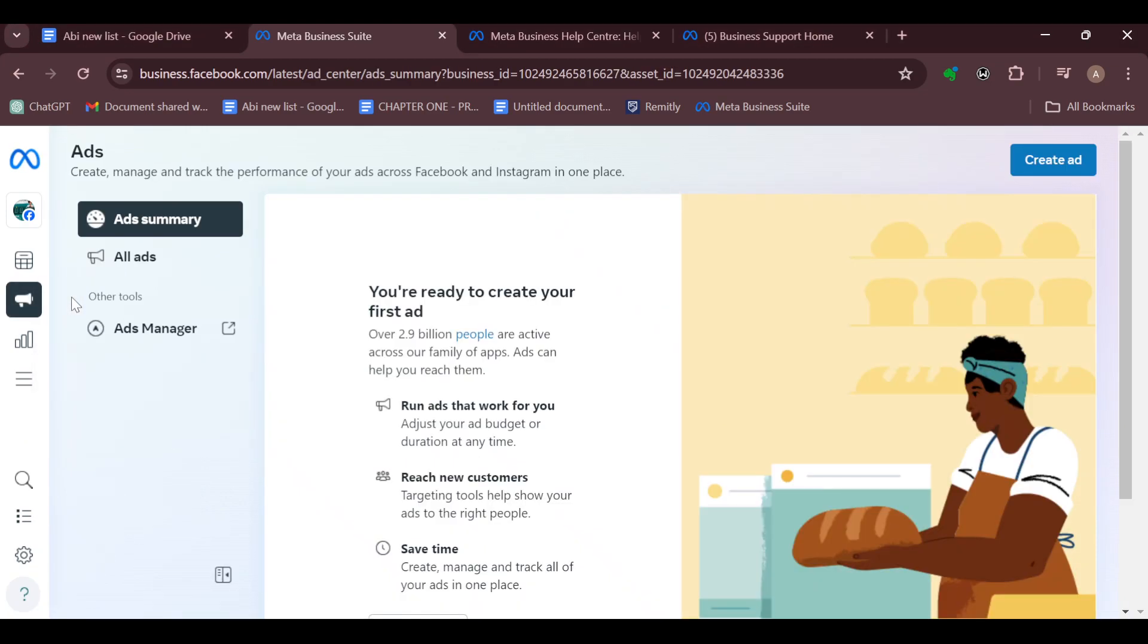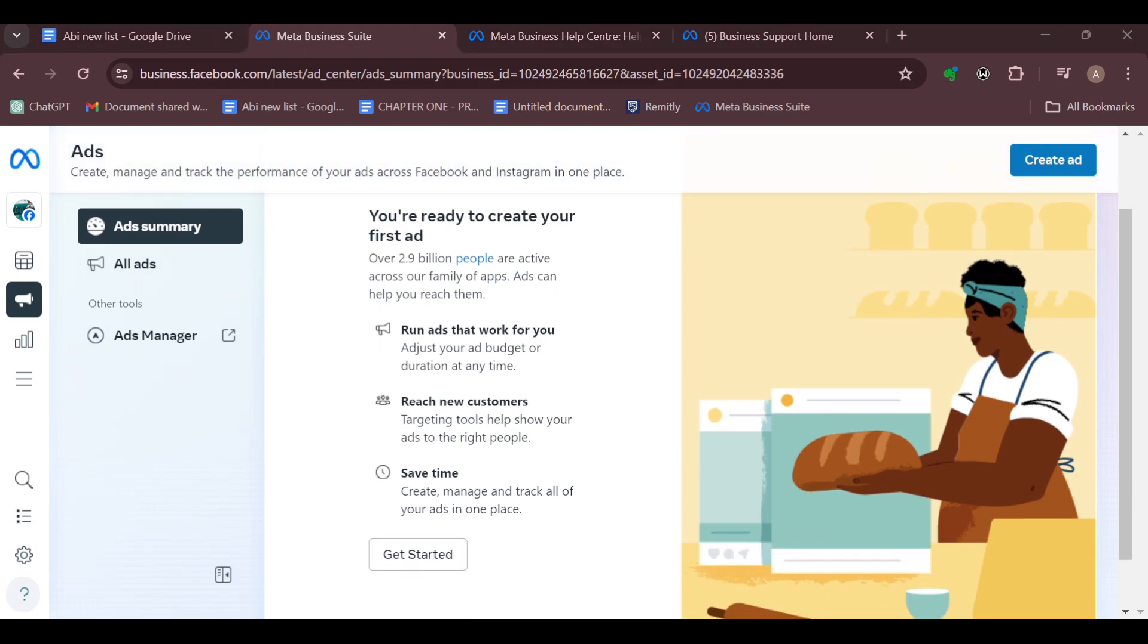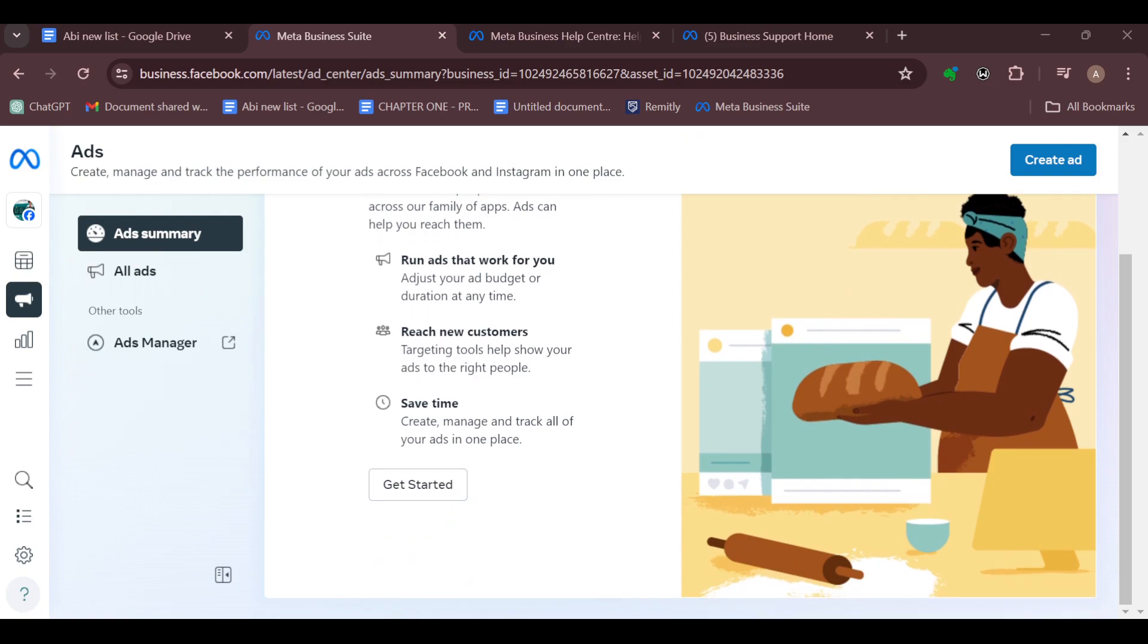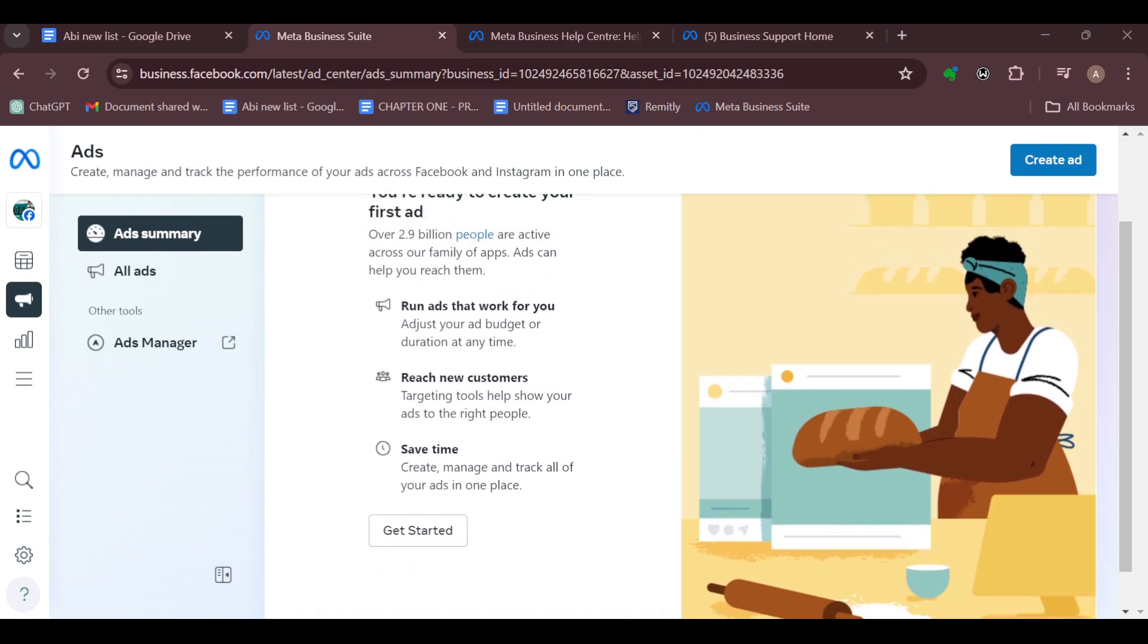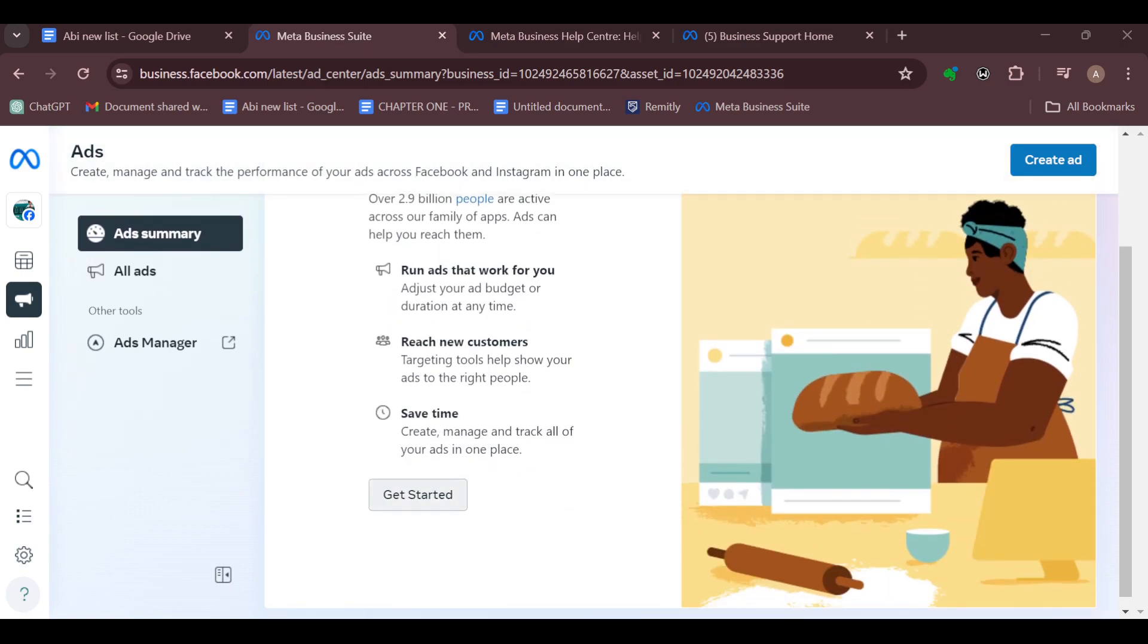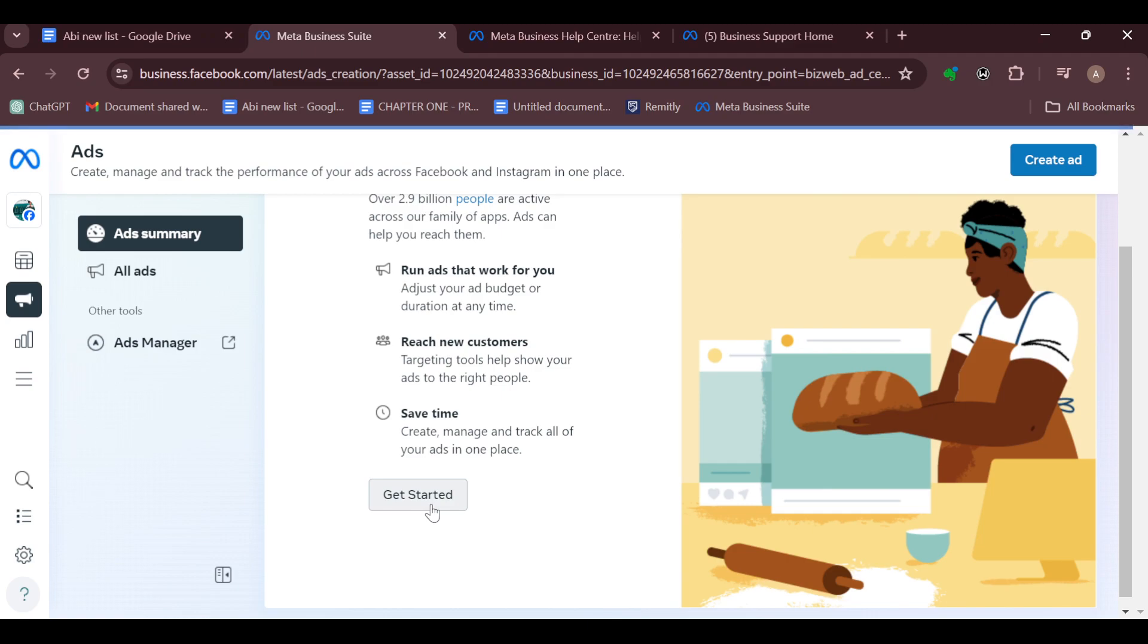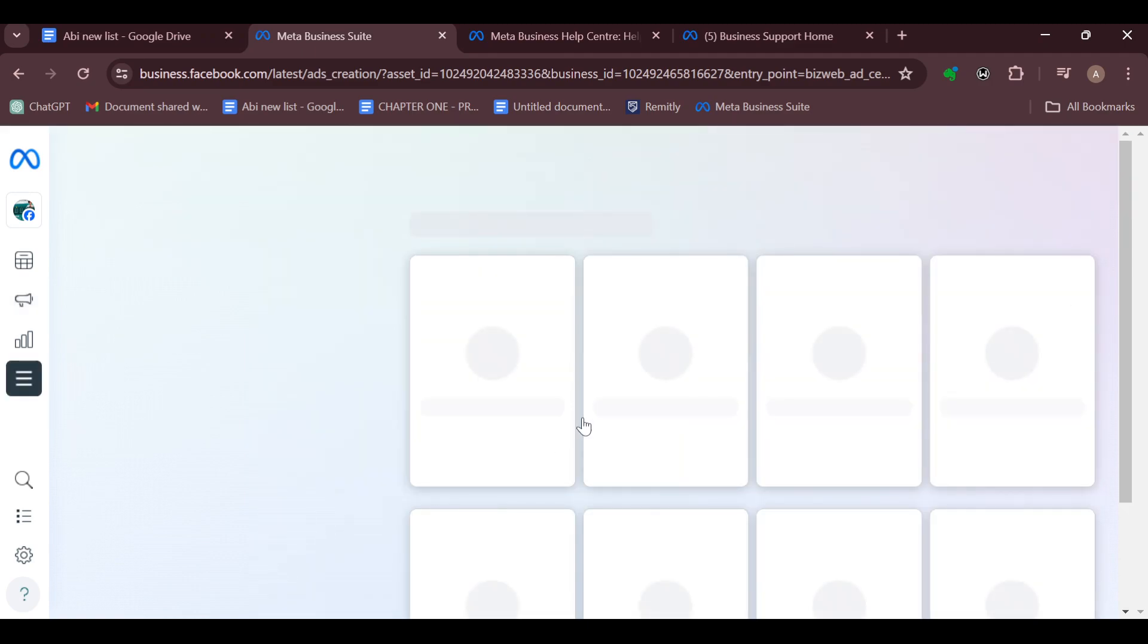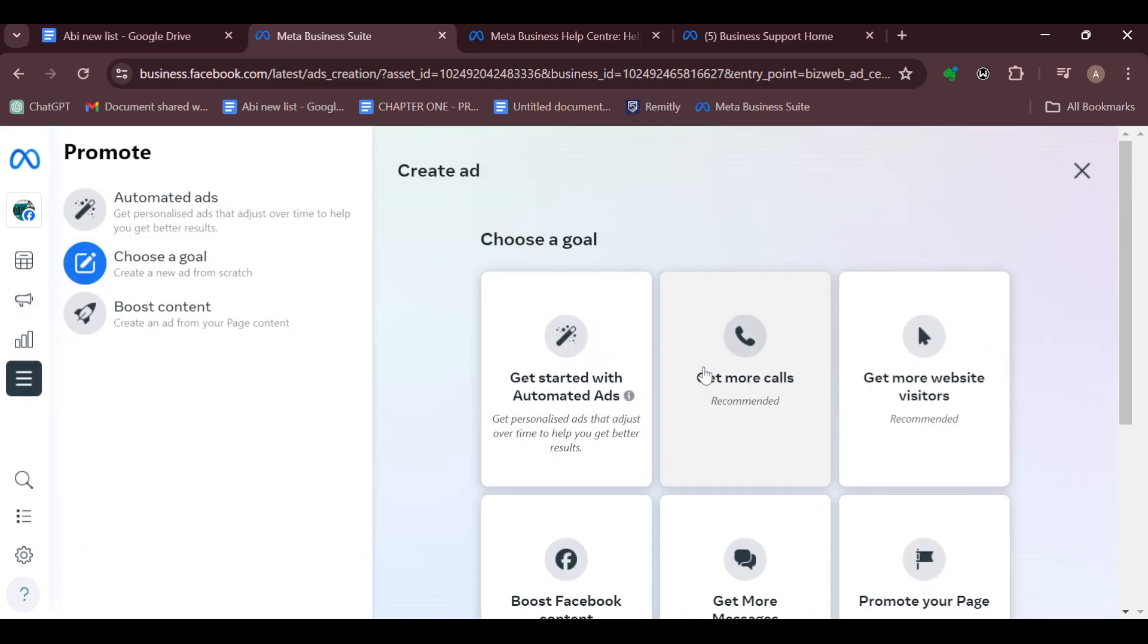After selecting Ads, you can see the options Ad Summary, All Ads, and Ads Manager. Just scroll down and click on Get Started, and then wait for the page to load.